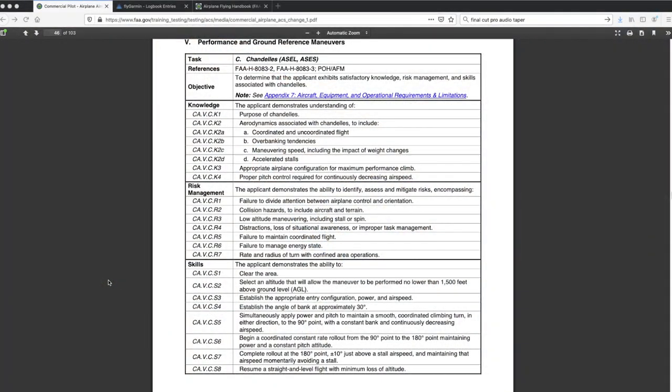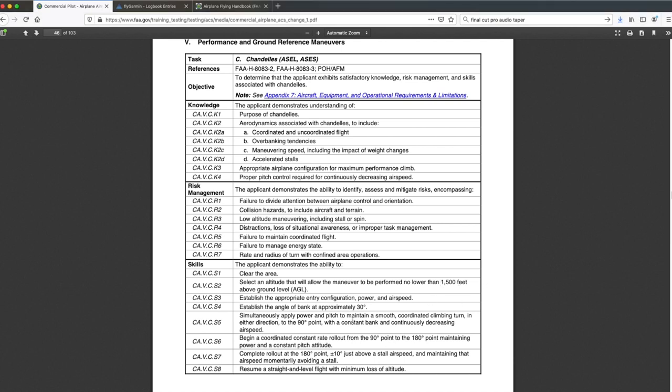Well here we are back on the ground. We've got our data pulled down so time to take a look. Before we do, just a quick peek at the commercial ACS standards. Chandelles in general, they're looking at a performance maneuver. Basically for a given configuration and power setting, how to maximize that performance for that 180 degree climbing turn and as you do, keeping the plane coordinated.